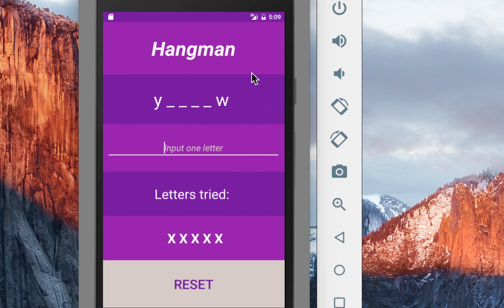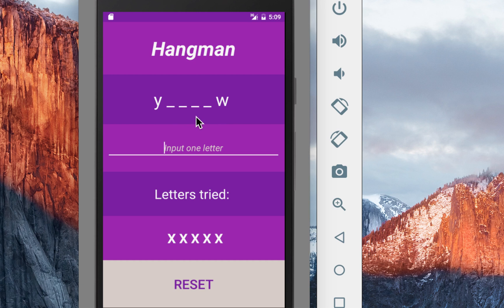And then we have a word that is just displayed from a text file database so I'm going to show you how databases with text files work in Android Studio. There are only a couple of lines of code that we need to write in order to make sure that we have that database set up.